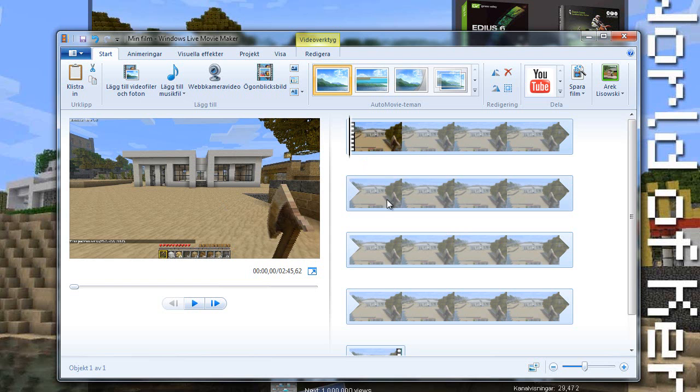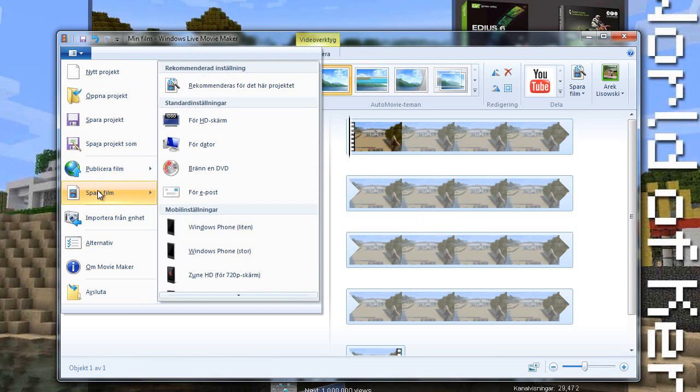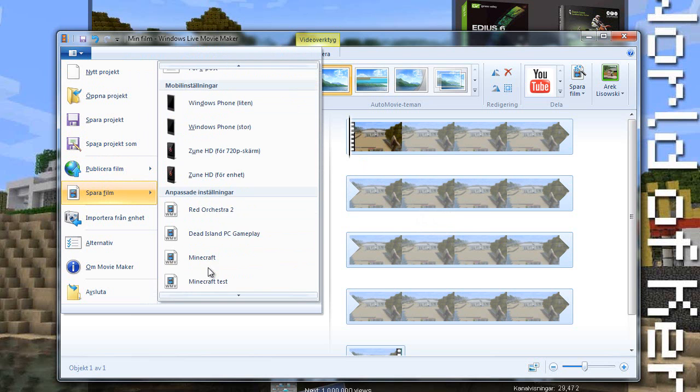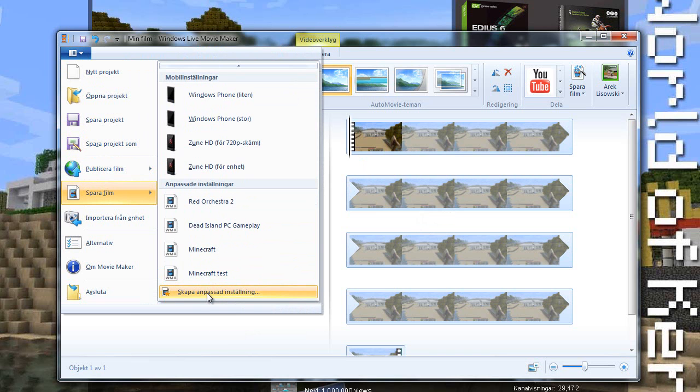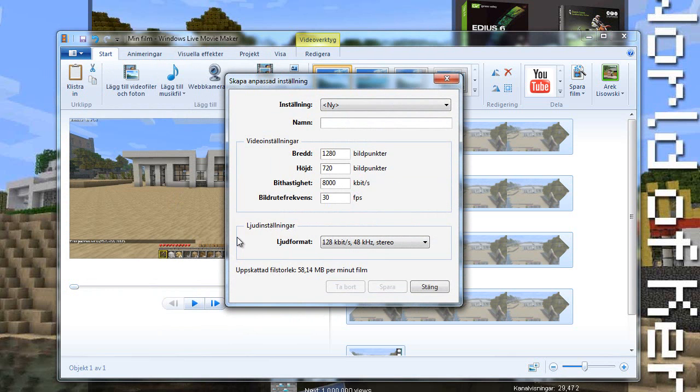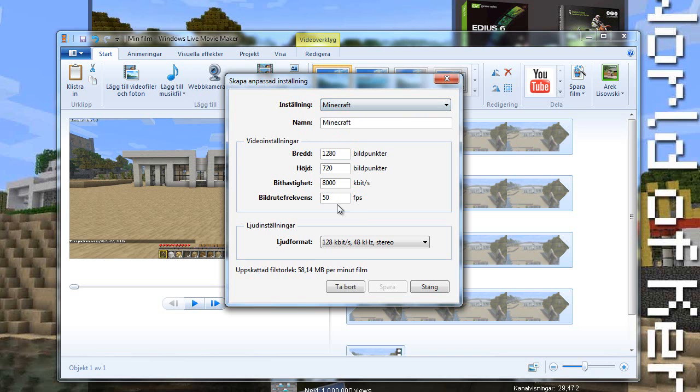Once we want to save the video we go to the save menu here, save movie and on the bottom here we have something called choose a customized setting. Just click that button. And as you can see here you can just choose your own setting how you want the file to be saved. I already have a Minecraft preset setting which is this one and it will save my video in 1280 in width, 720 in height,